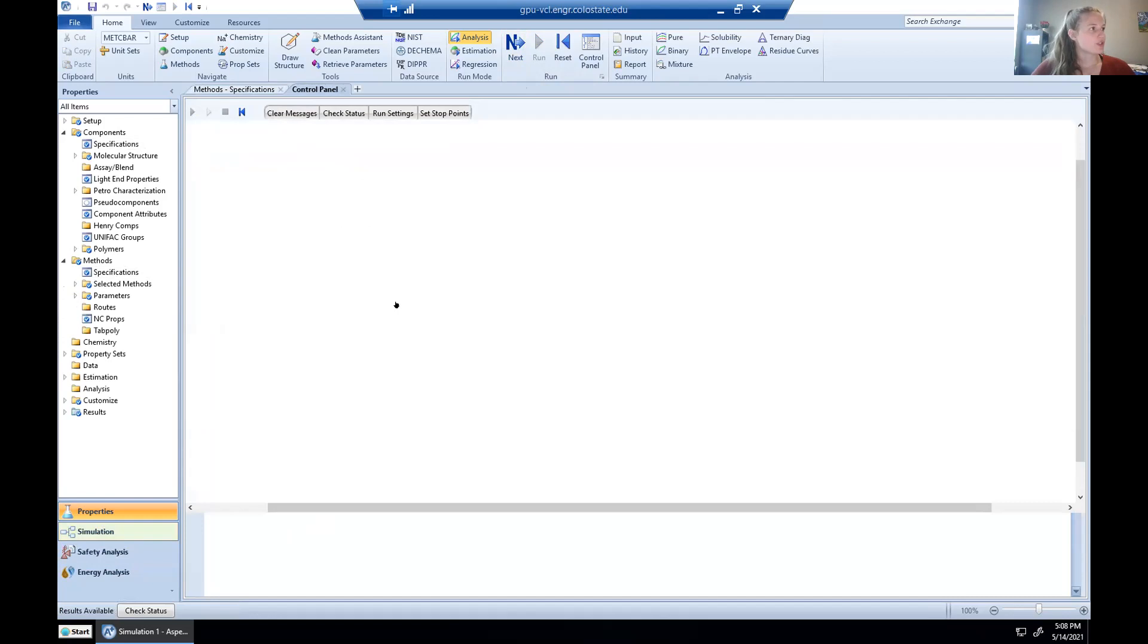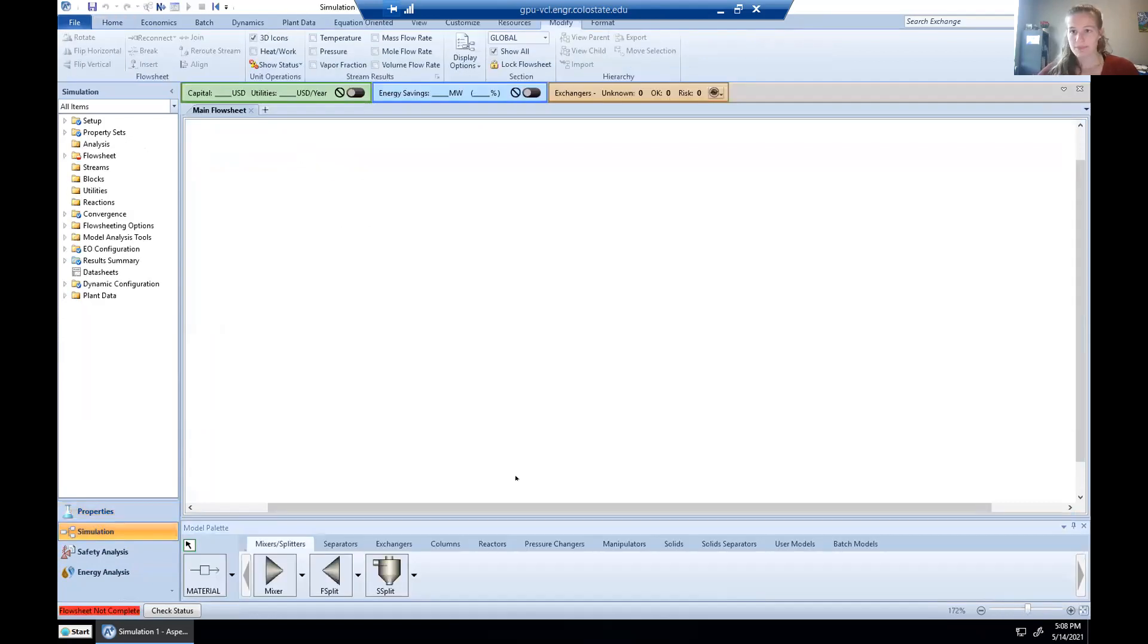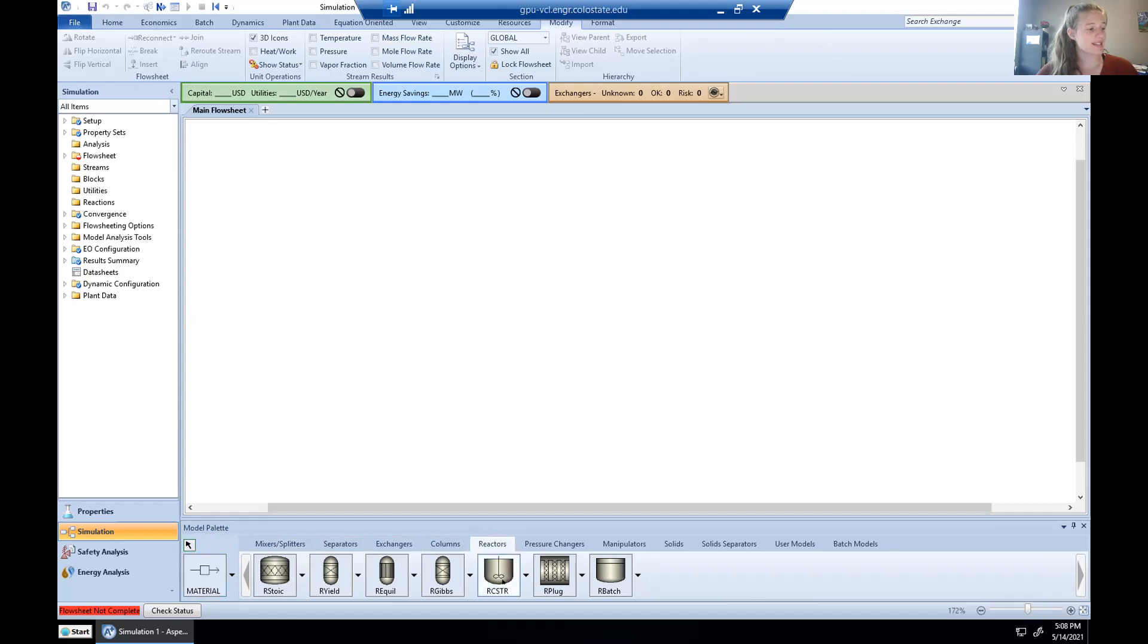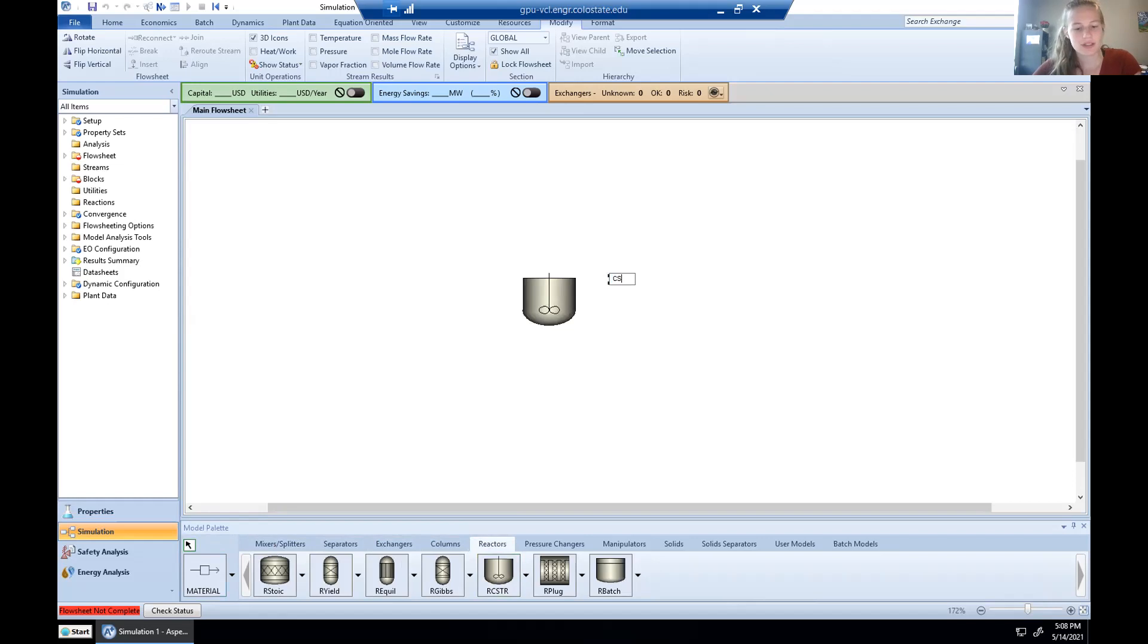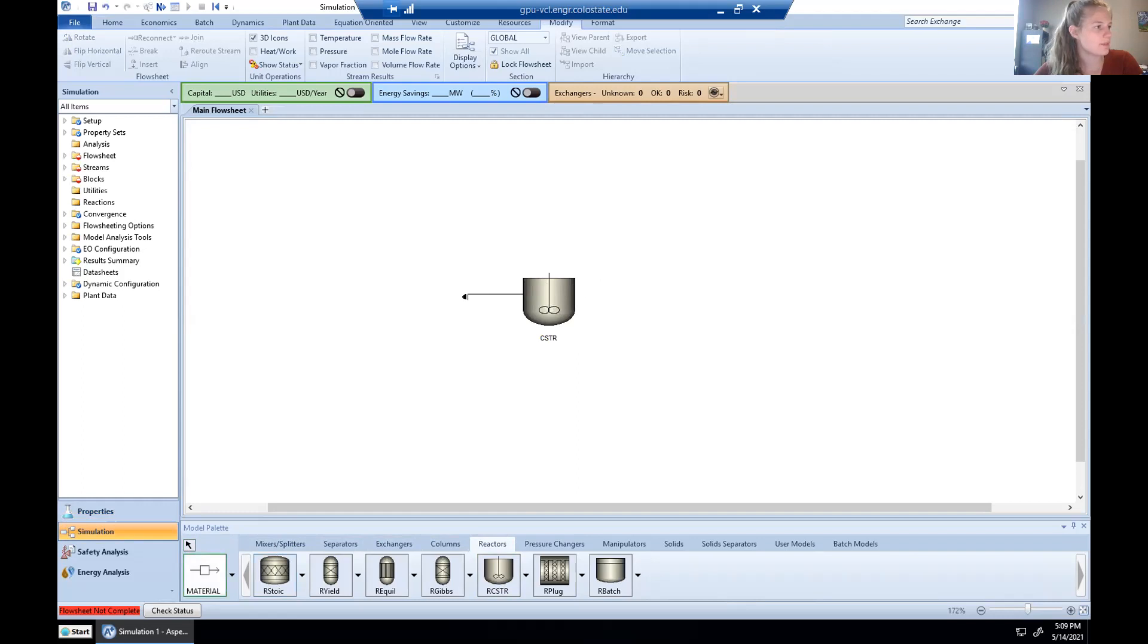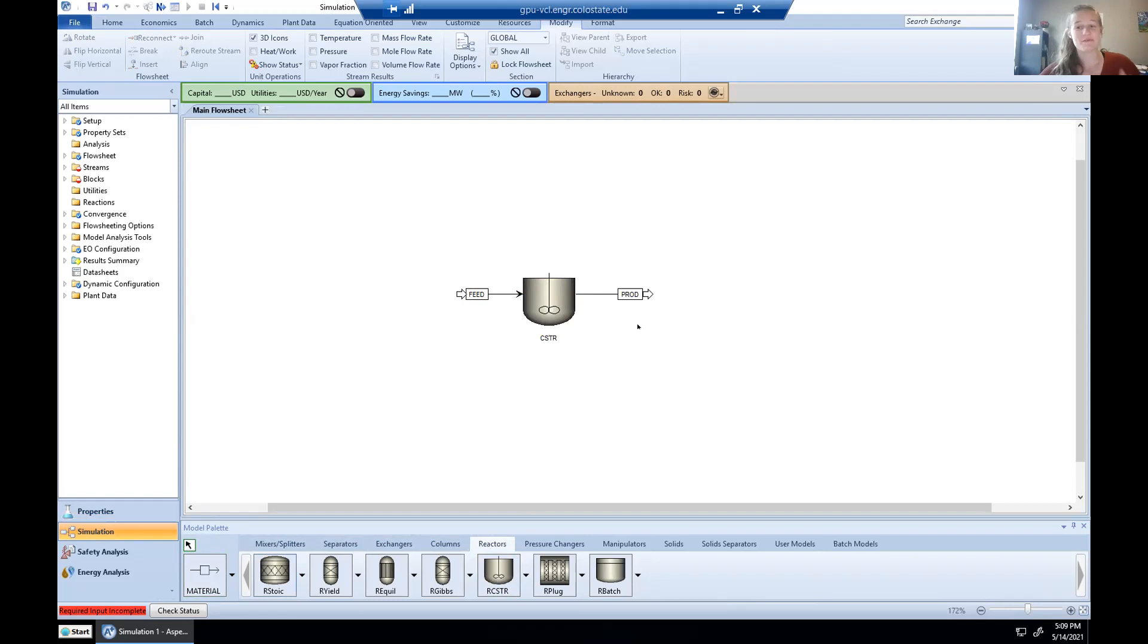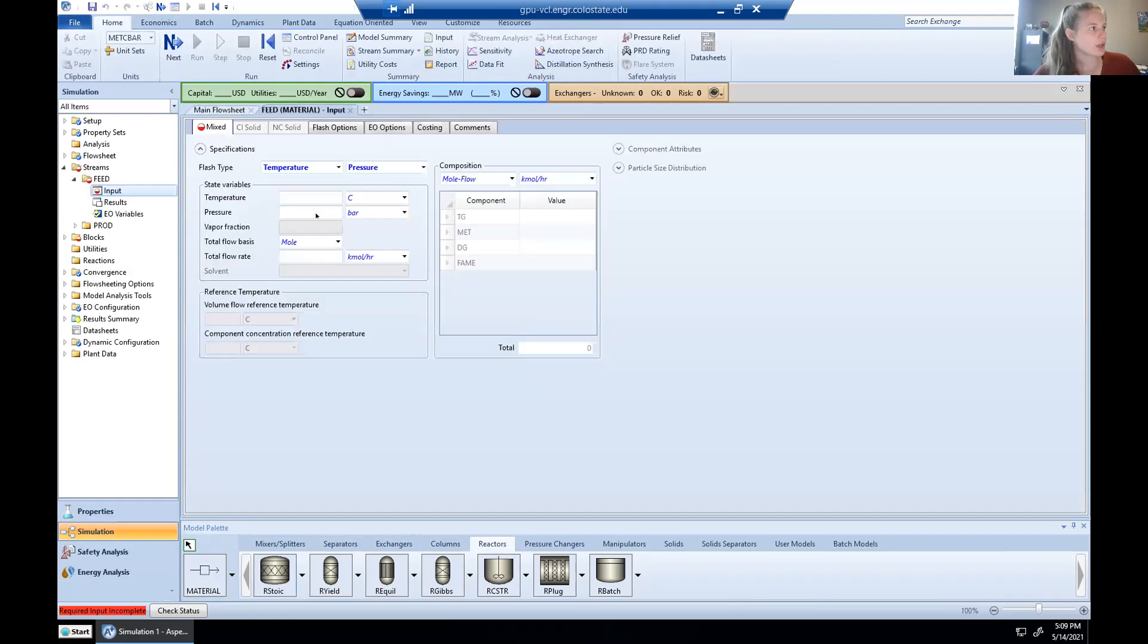This will bring us to a main flow sheet where we're going to put together a process flow diagram. The process flow diagram for our reaction is very simple. Along the bottom here, we're going to scroll along to reactors. We're going to hit CSTR and drag it on the screen. We are going to rename it CSTR because that's what it is. And we're going to give it a flow stream in and a flow stream out. We're going to rename them feed and prod for product. Like I said, very simple process flow diagram. We're going to hit next in this upper left-hand corner.